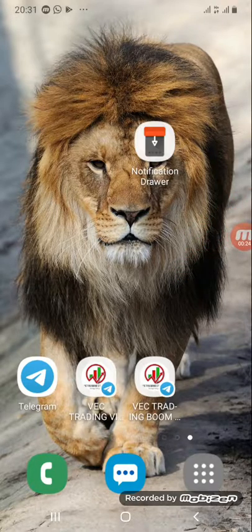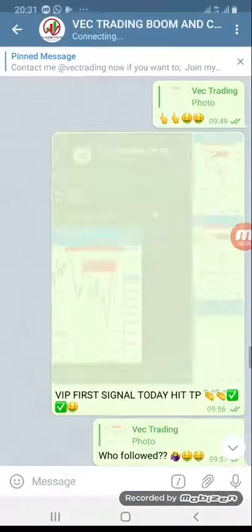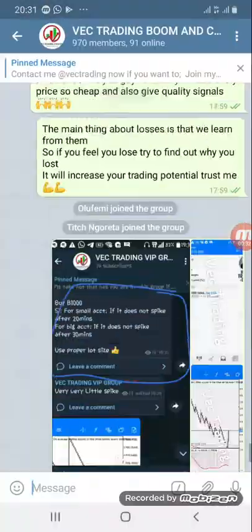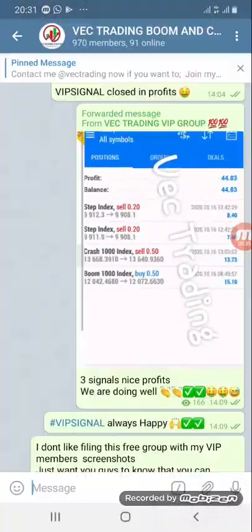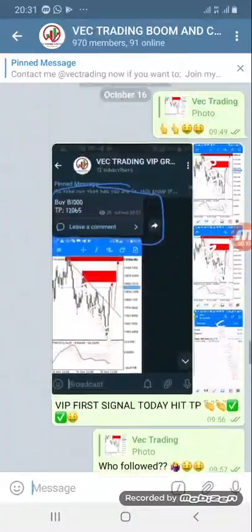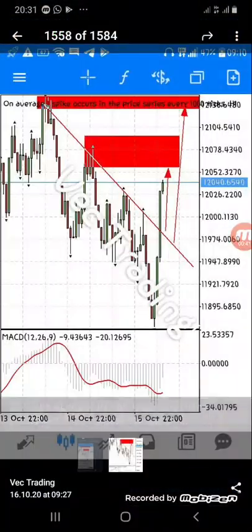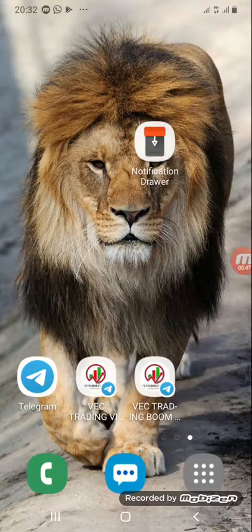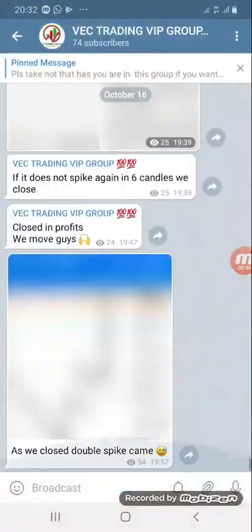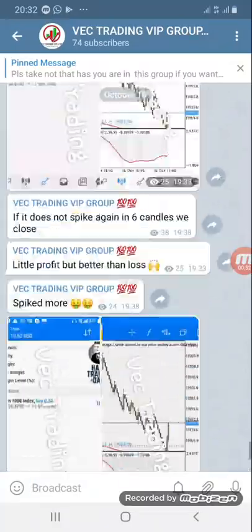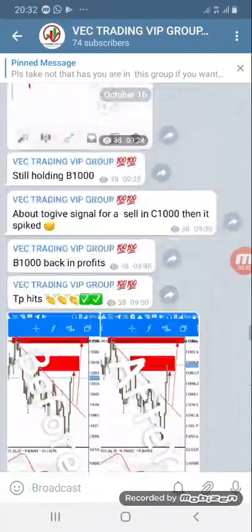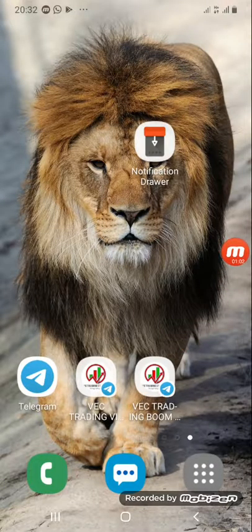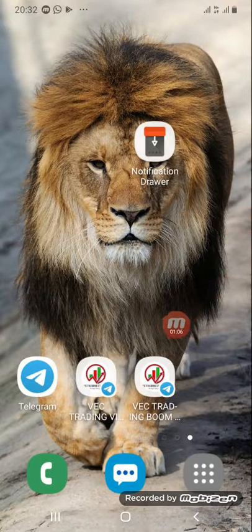Before we start, if you haven't joined my free group, today we've been making some cash. I give analysis in the free group — you can see before and after. In VIP I give signals too, and we come out in profit — our profits must be higher than our losses.